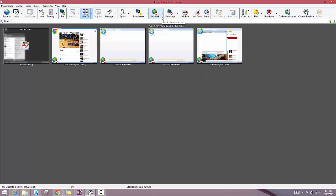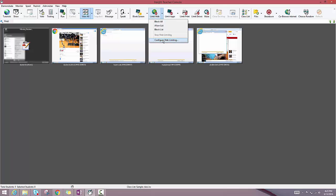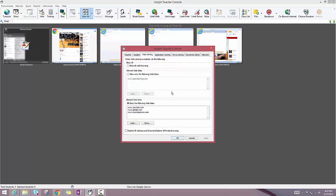If you want to be slightly more selective in what you're blocking, there is a little drop down here in the limit web button that allows you to configure an allow list and a block list.